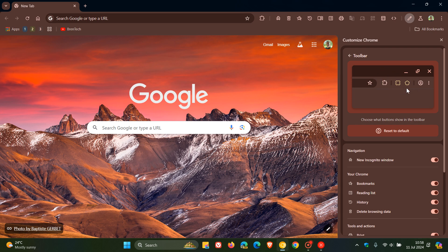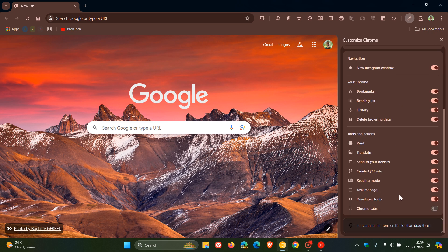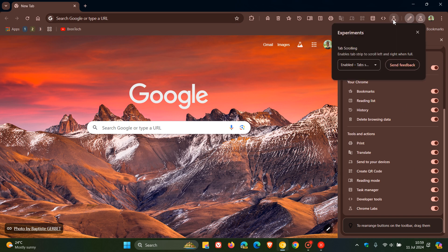And the last video I posted, they added the reset to default. And I've also noticed in the Canary version, they've added Chrome Labs. So you can actually enable Chrome Labs to the toolbar which is obviously the experimental side and active experiments that Google is working on in the browser.